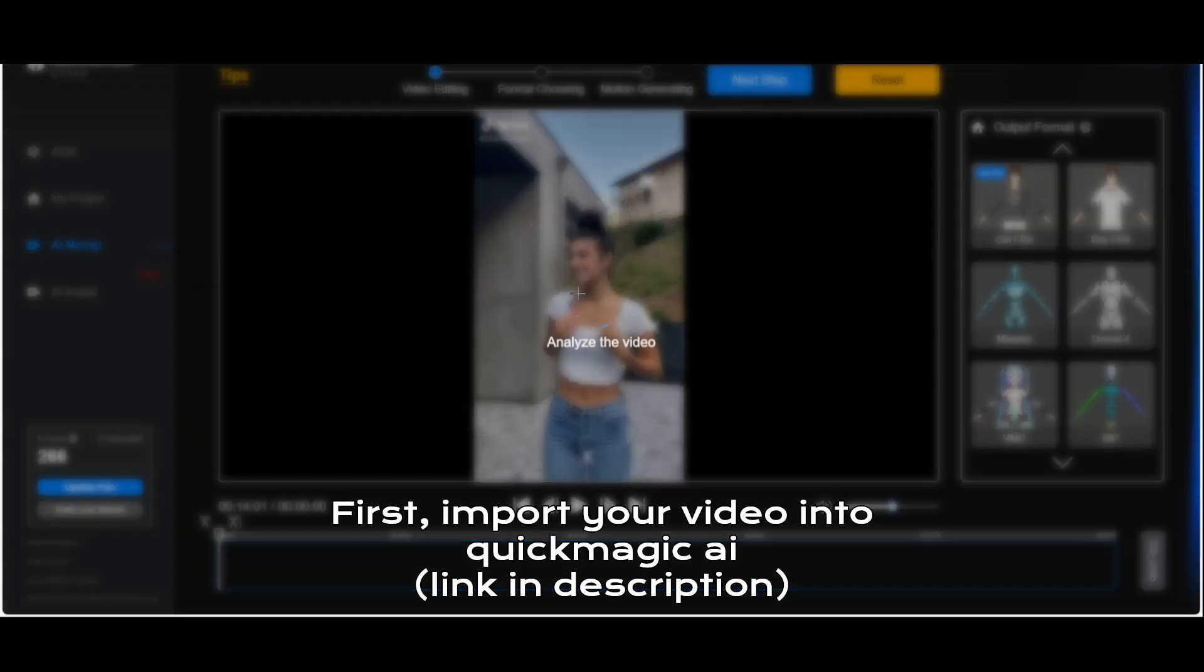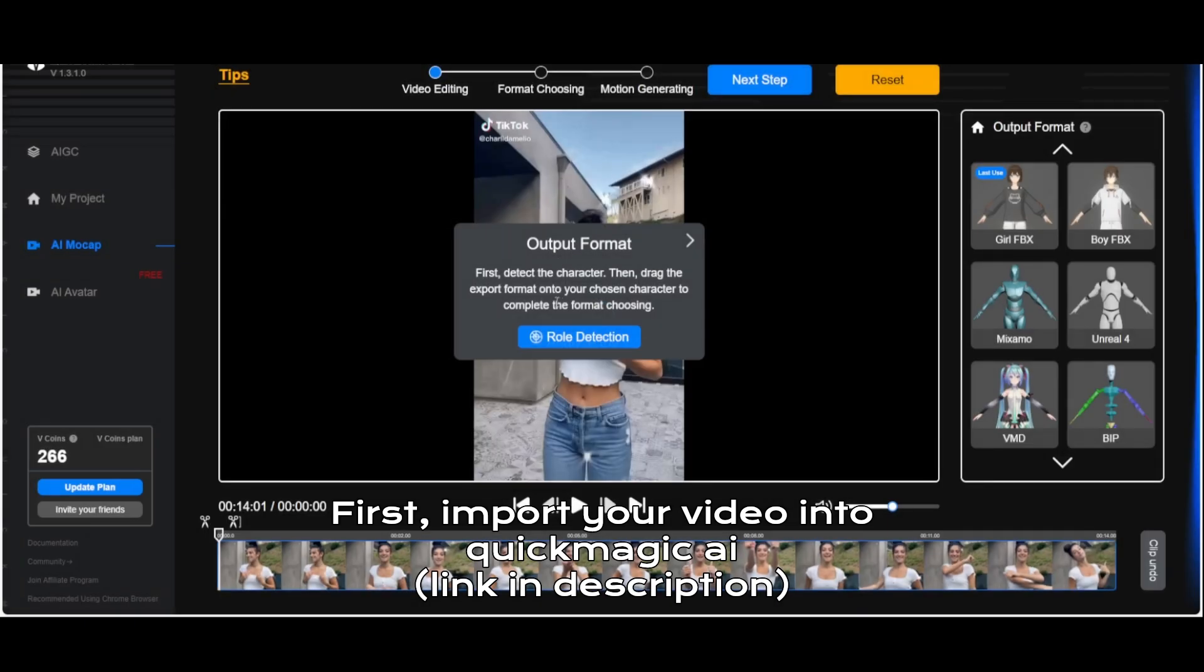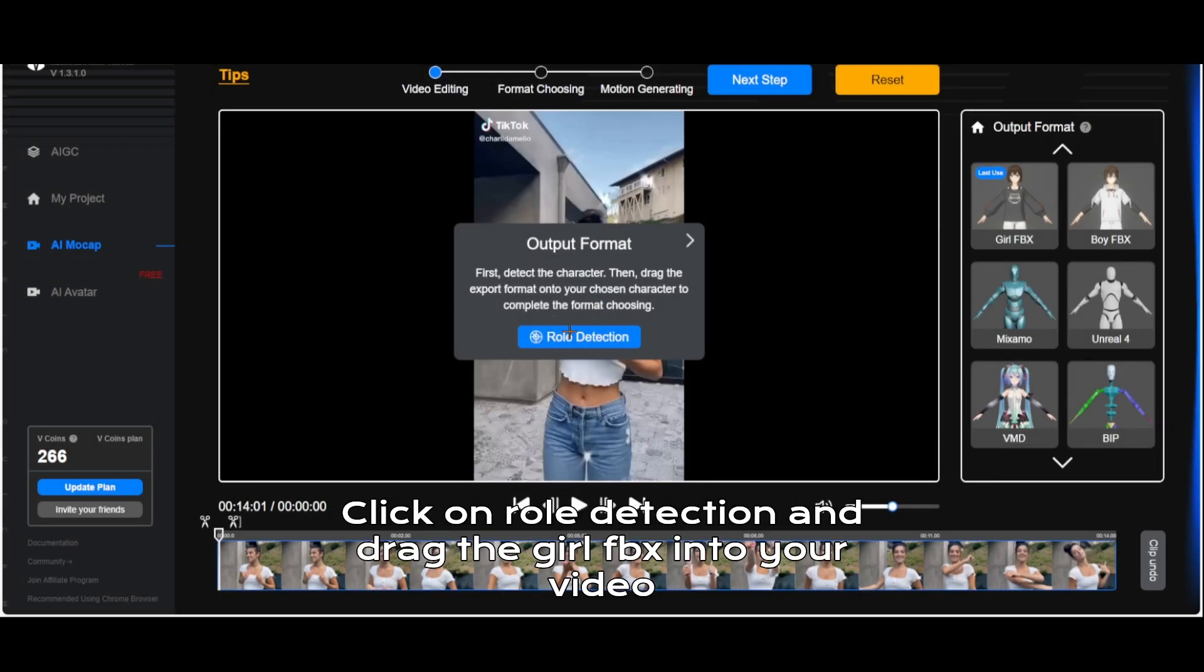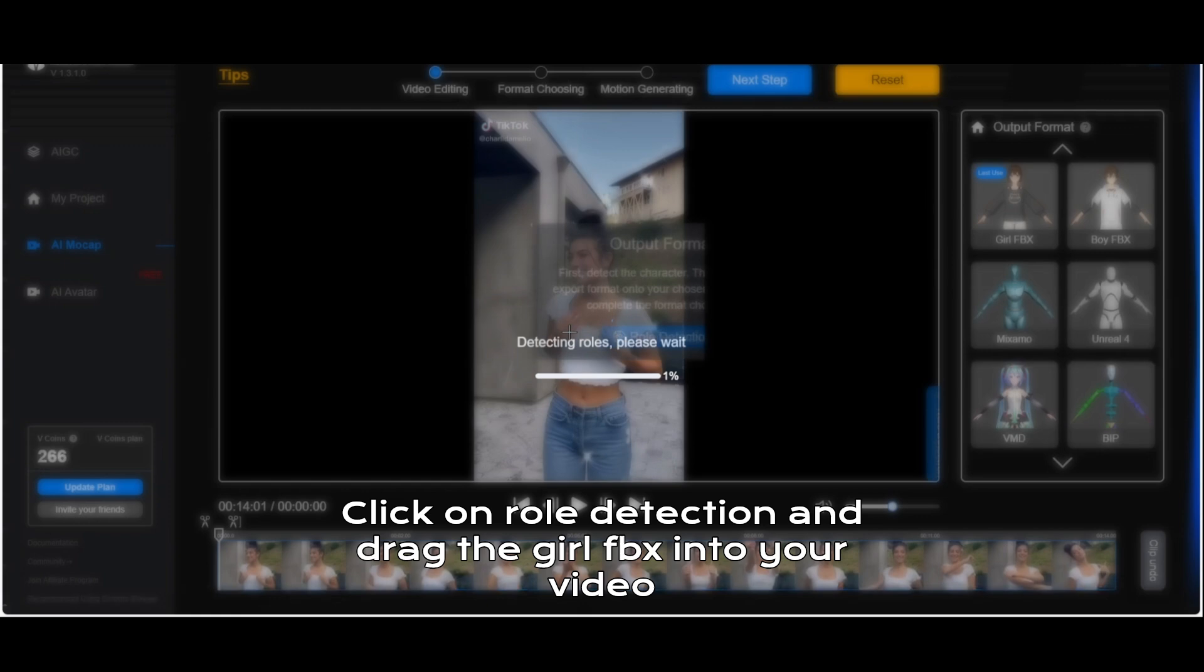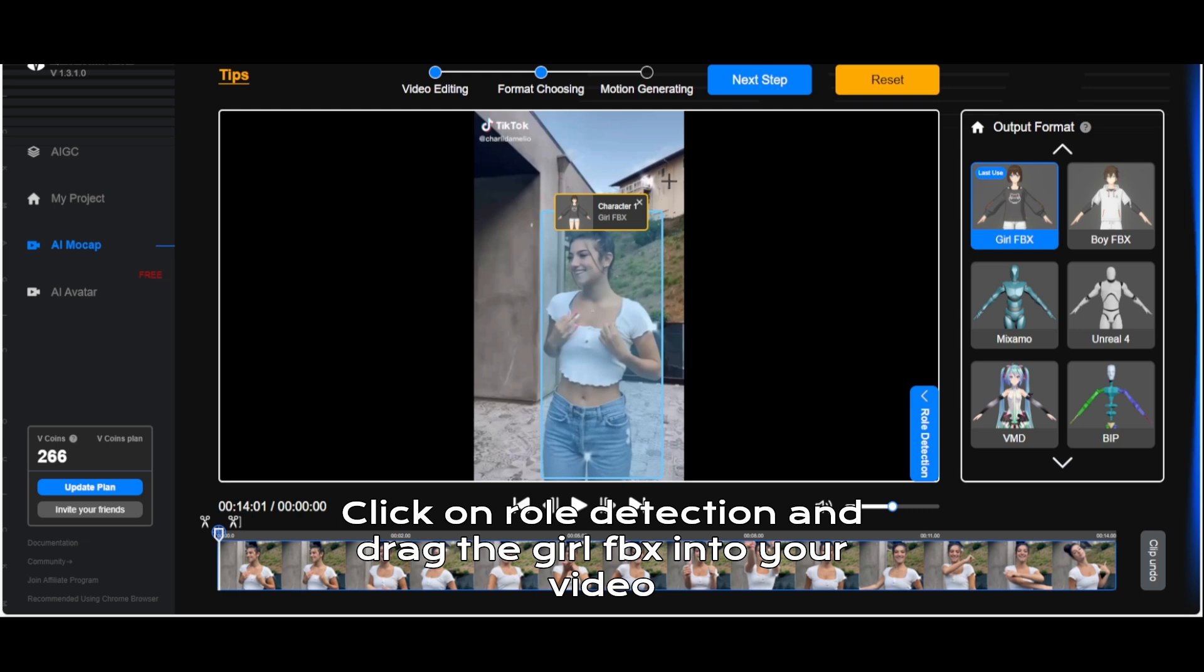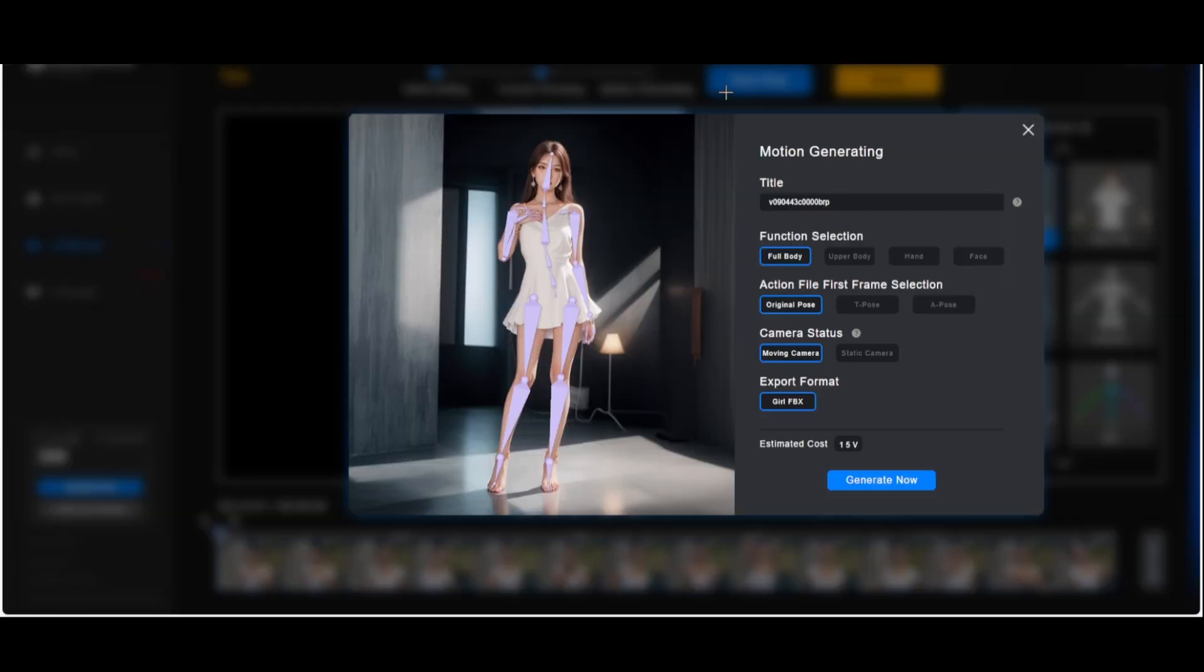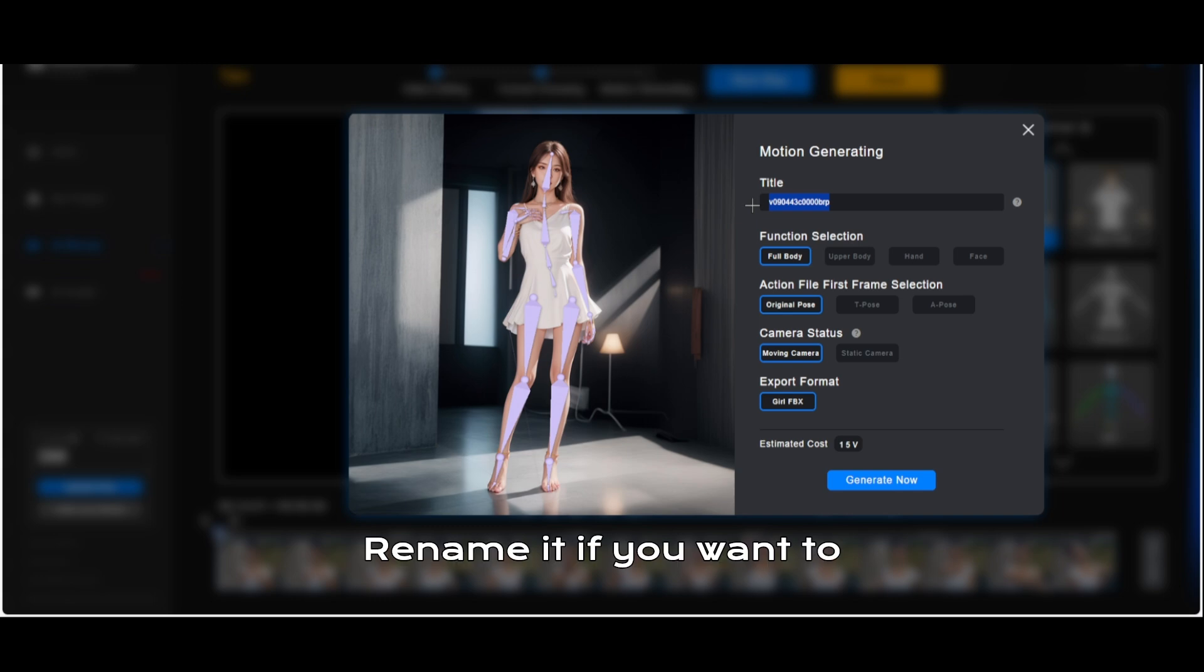First import your video into QuickMagic AI. Click on role detection and drag the girl FBX into your video. Click on next step. Rename it if you want to.